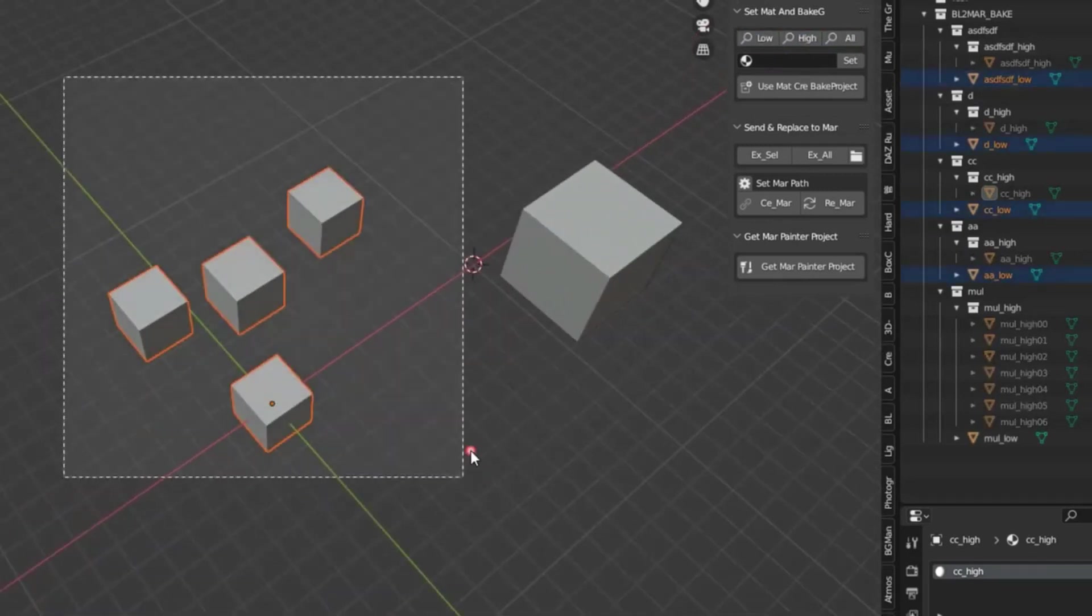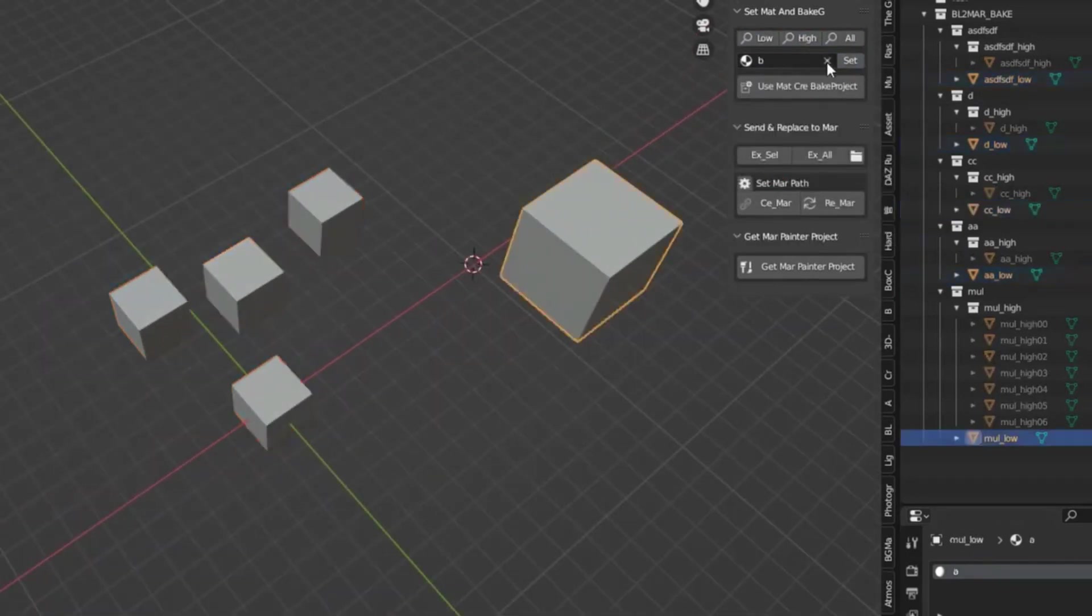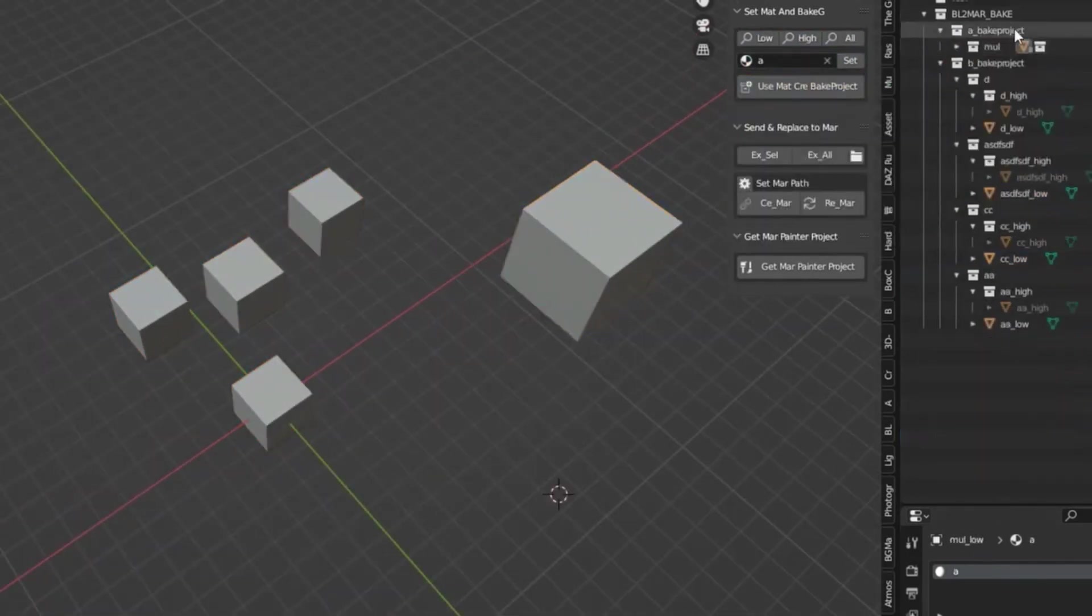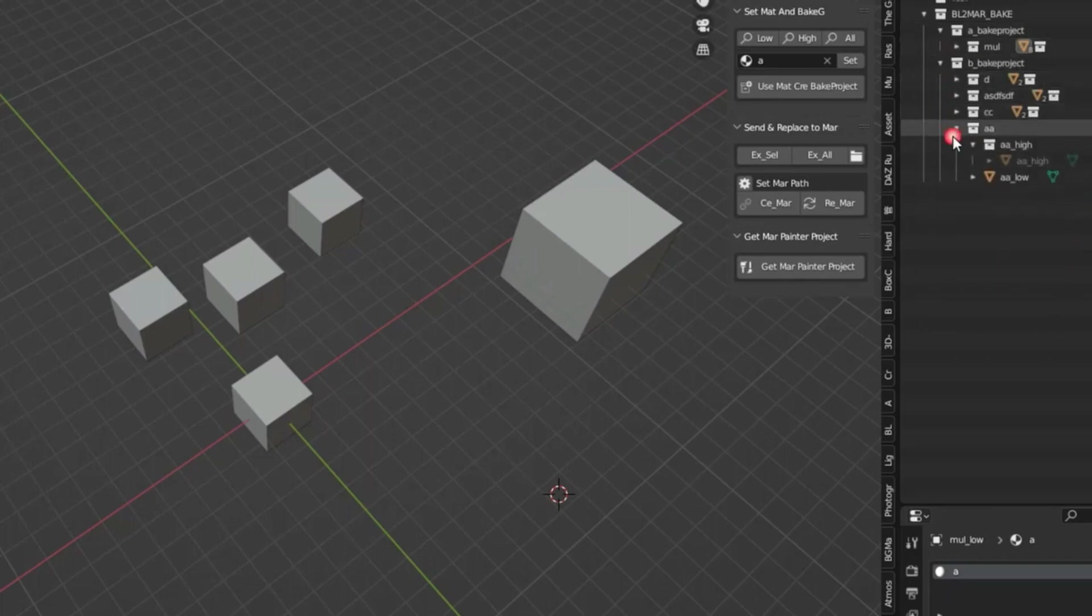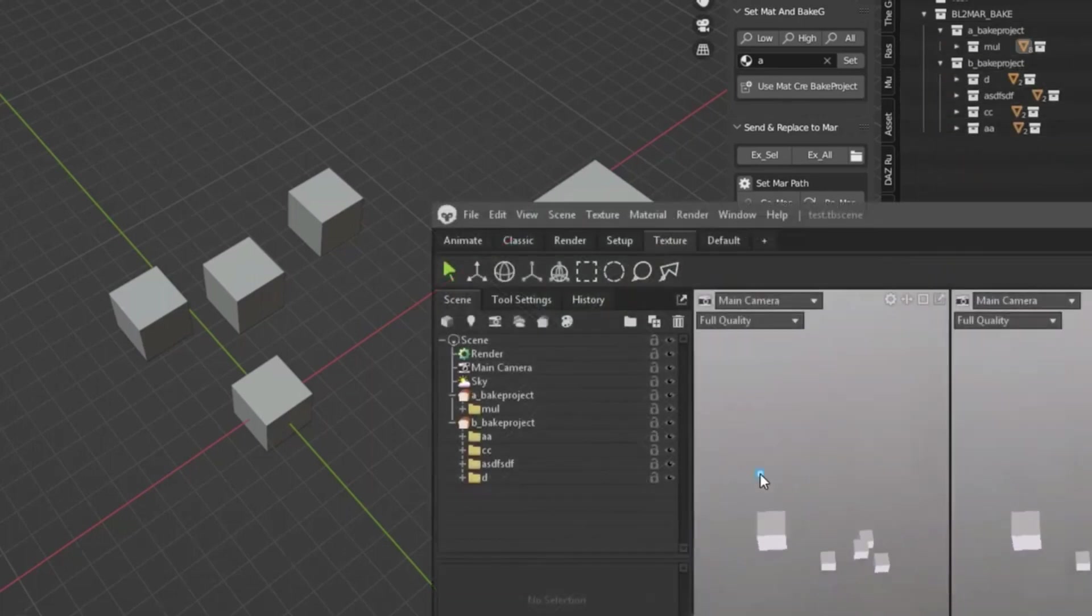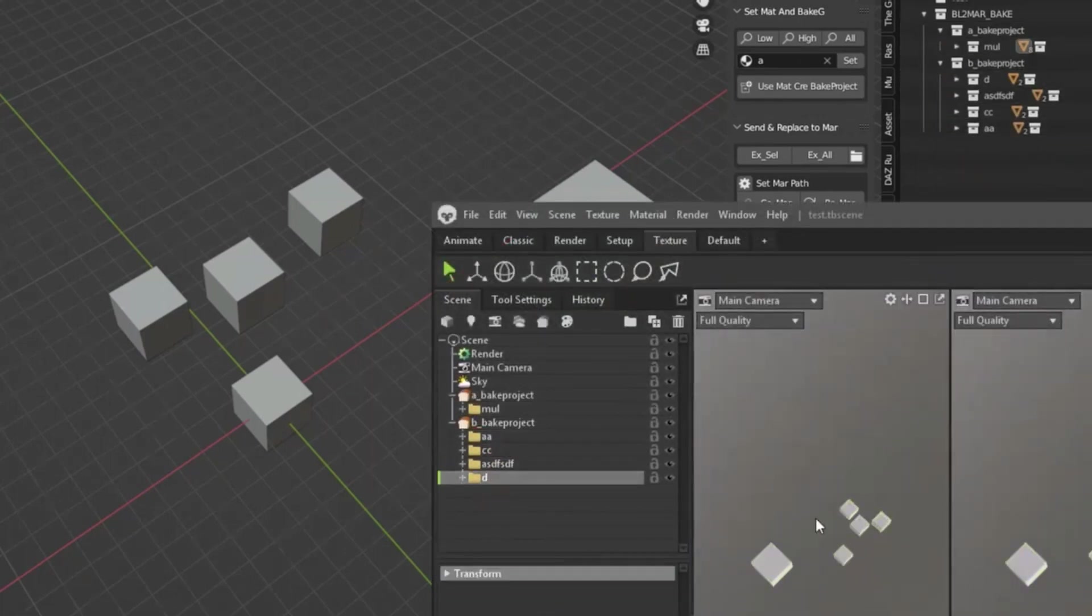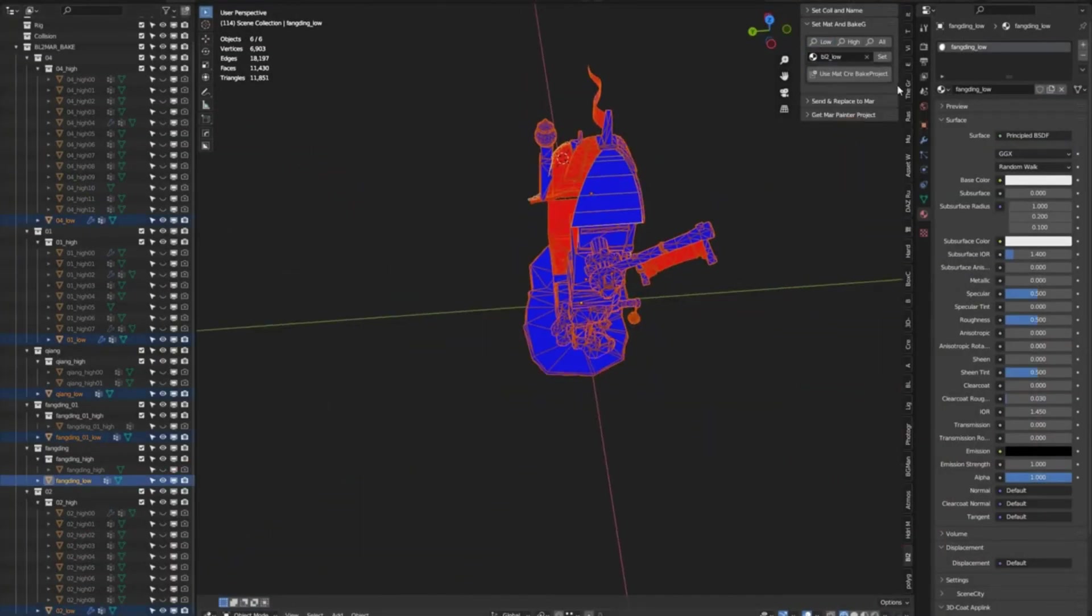The add-on includes two parts: the first part is the Blender add-on and the second part is the Toolbag plugin. As a side note here...